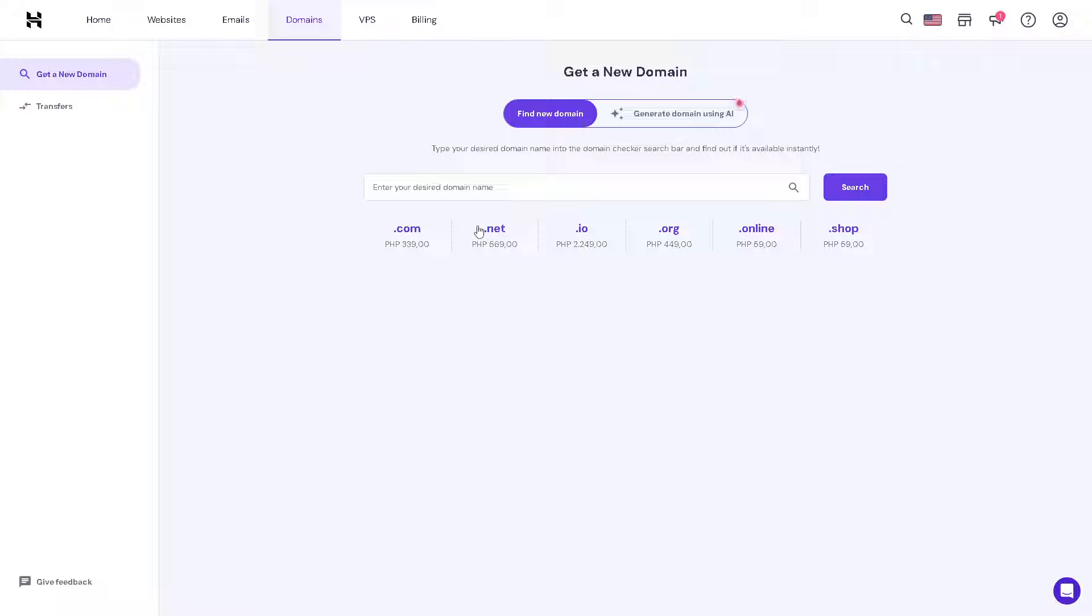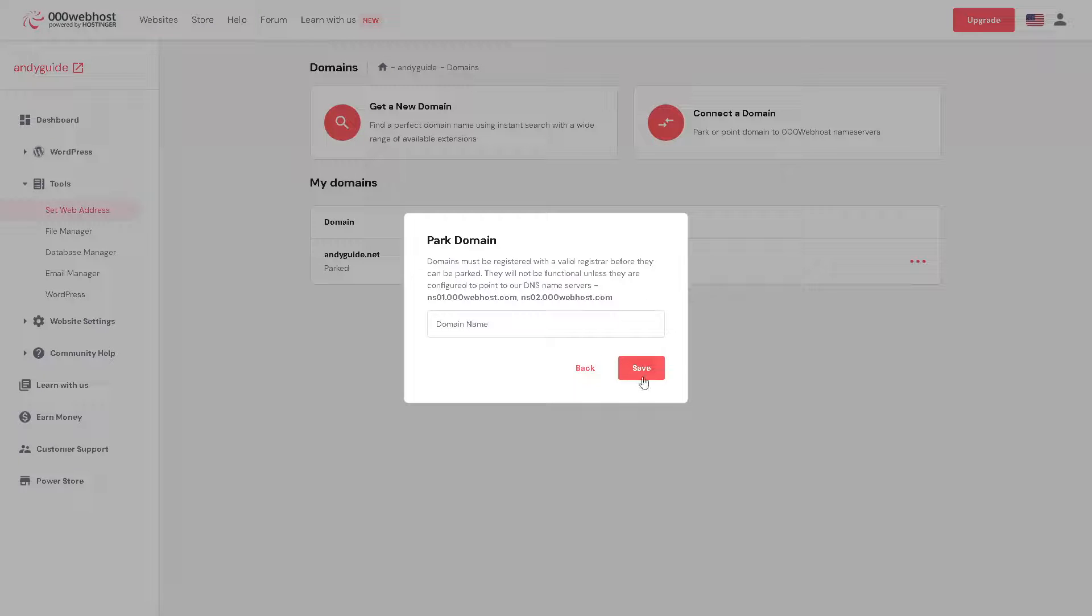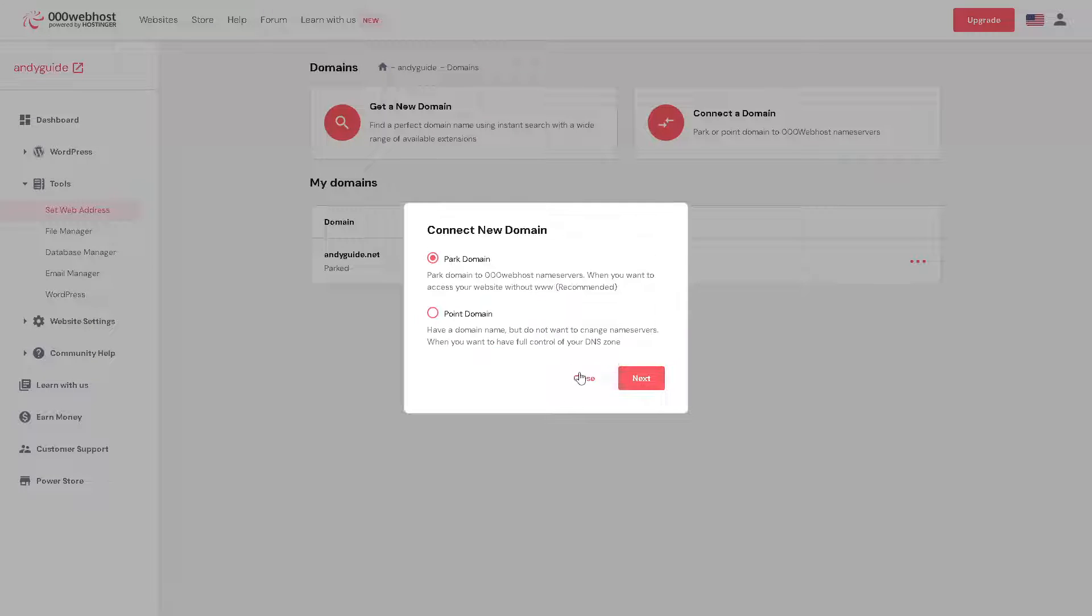Now hover back here to the Hostinger, just go here and then paste the domain names in the domain name server here in Hostinger. And once you've done that, go back to 000webhost and click on save.